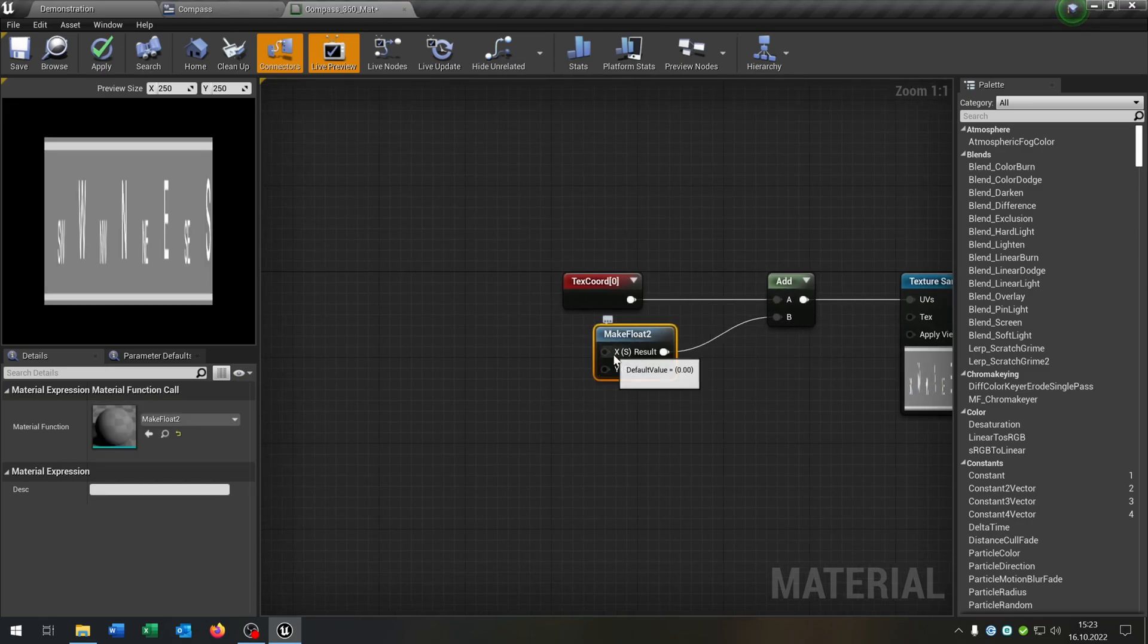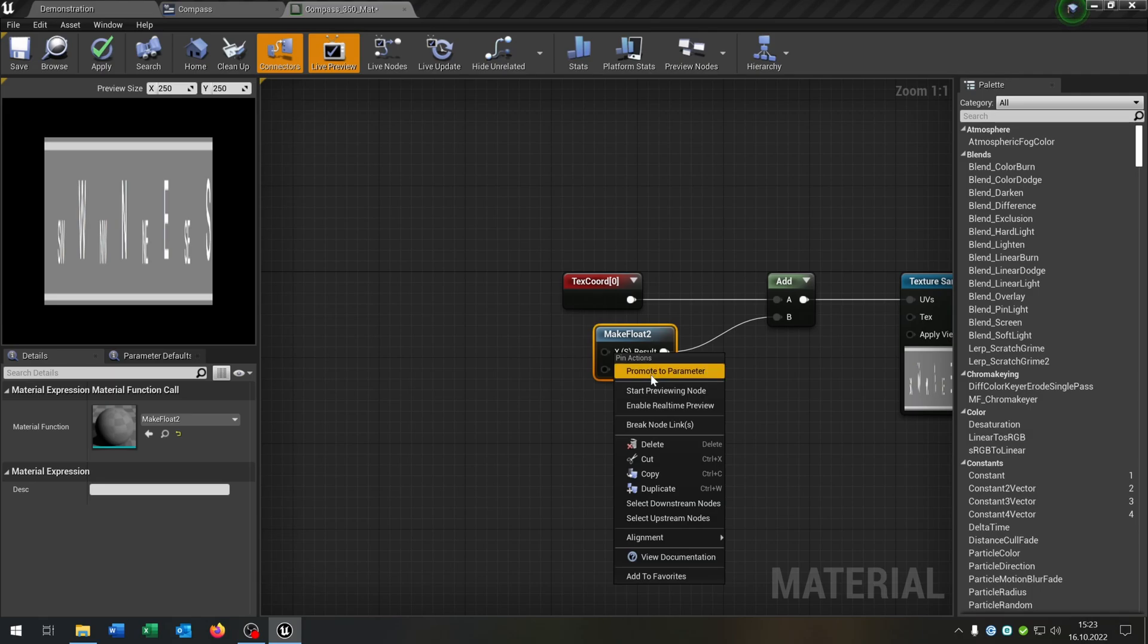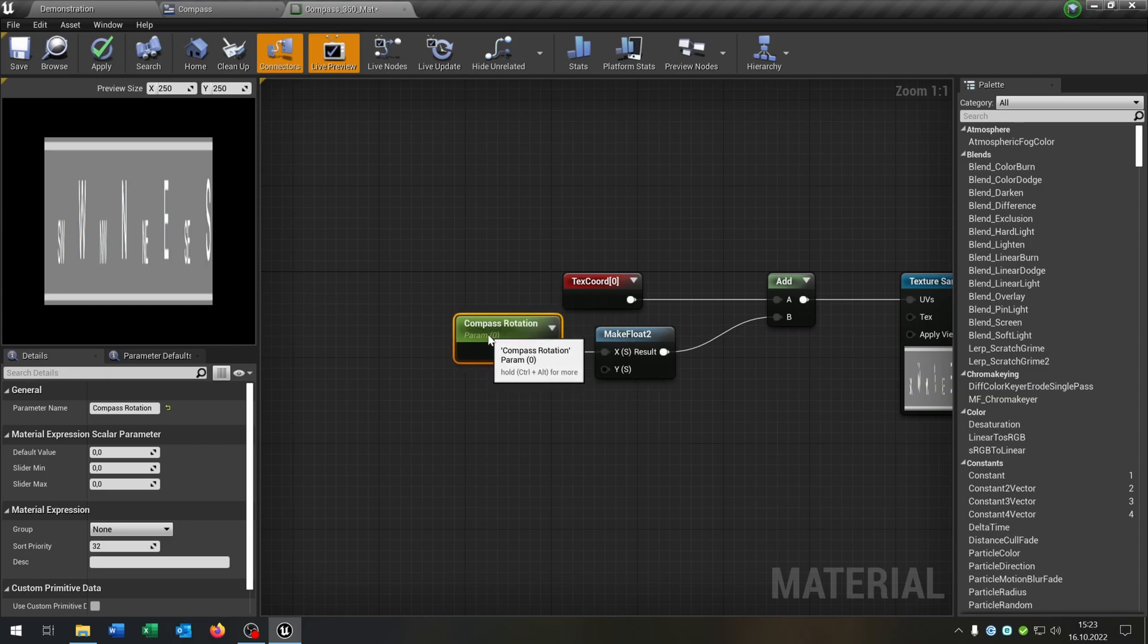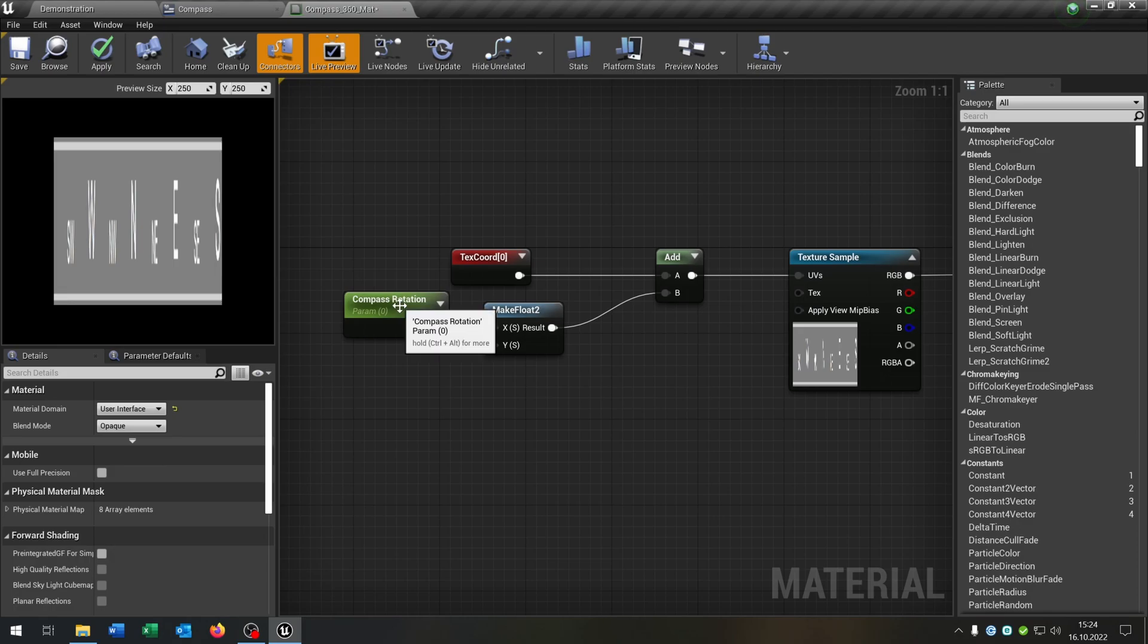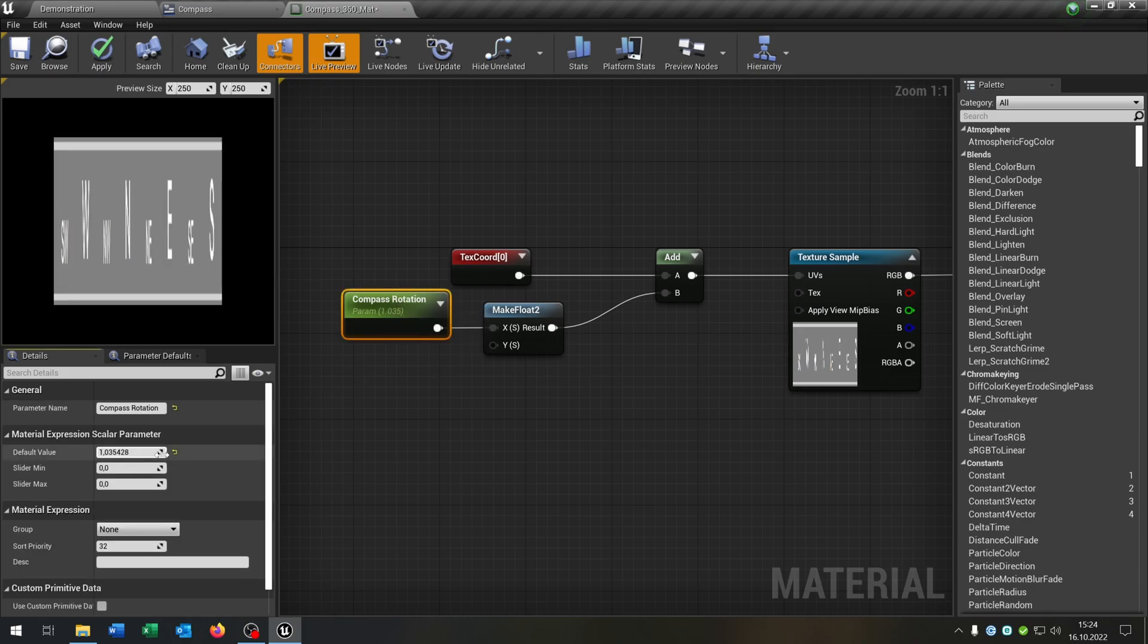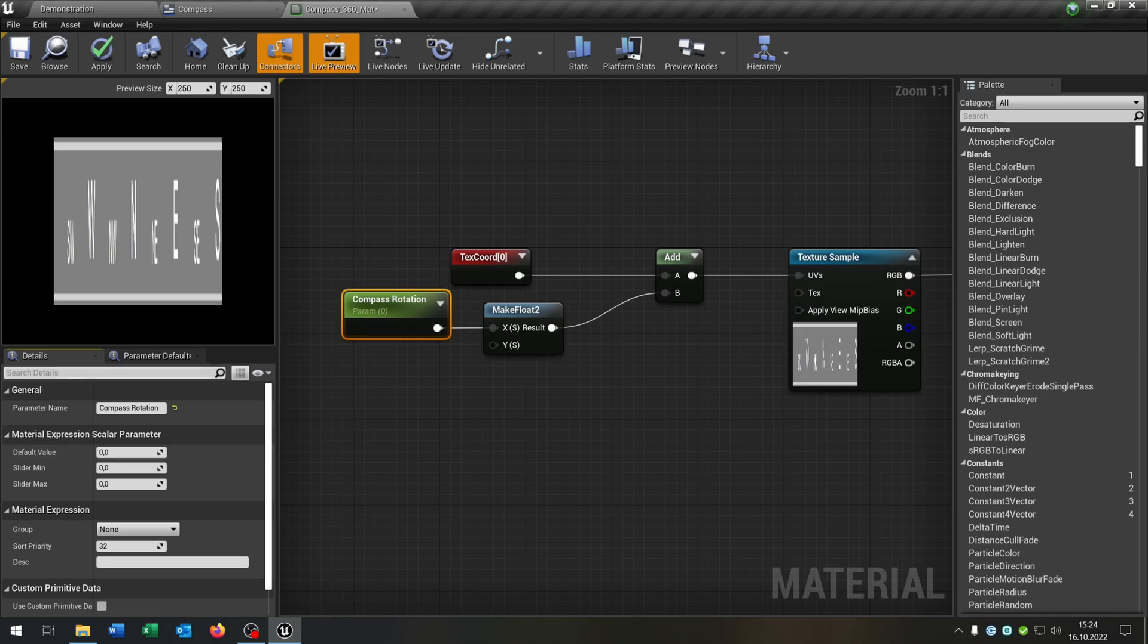Go right click on the X and say promote to parameter. Let's call this compass rotation. And as you can see if we change the default value the text changes as well. Great.